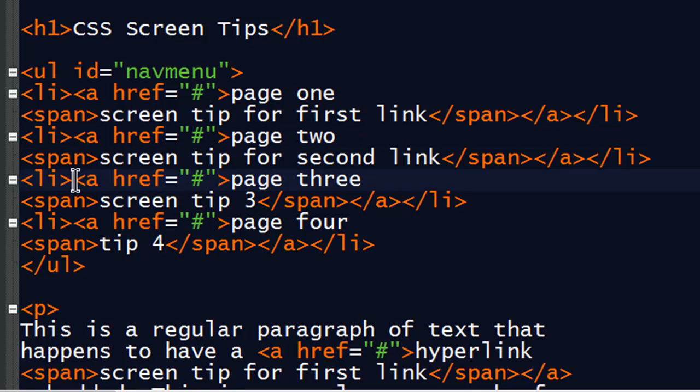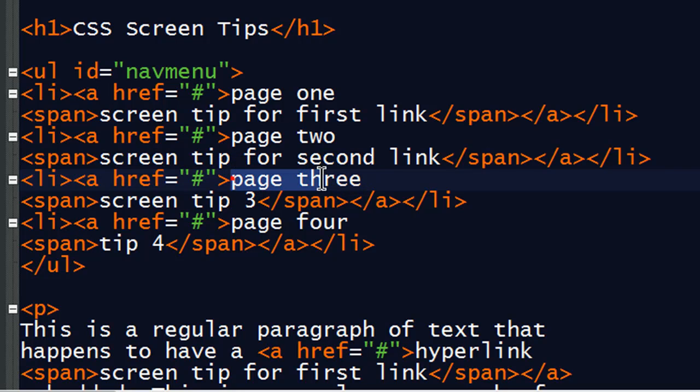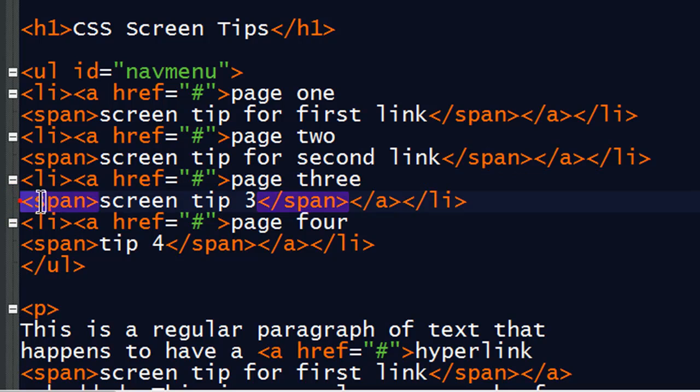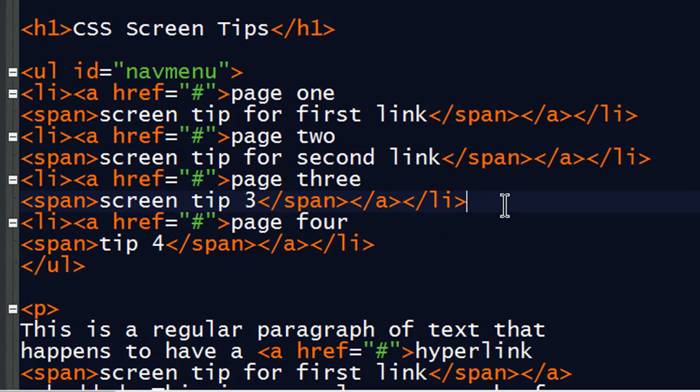So there's a list item, anchor tag, the text that people are going to be able to see in the menu. Then the screen tip, the span for it, closing anchor, list item, and so forth.